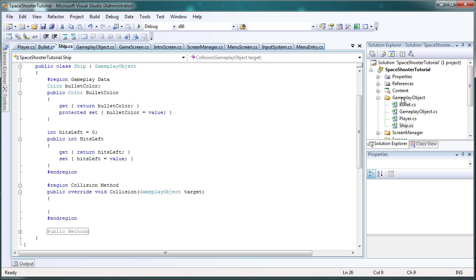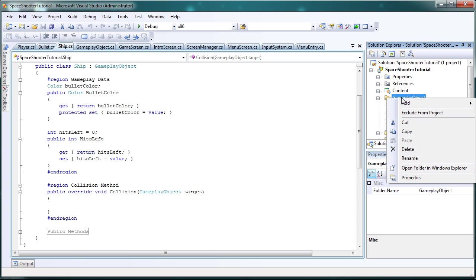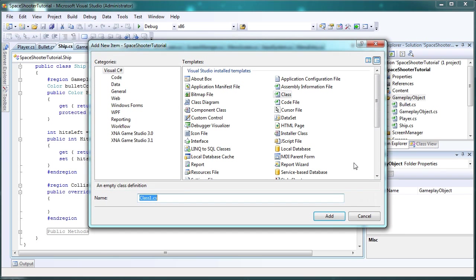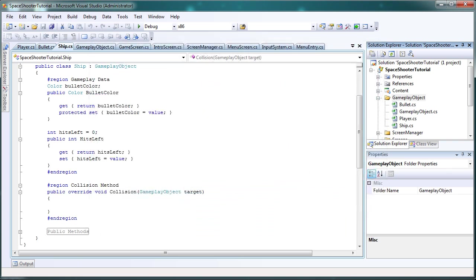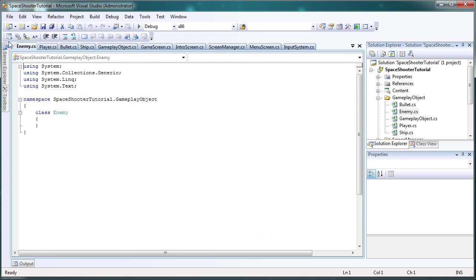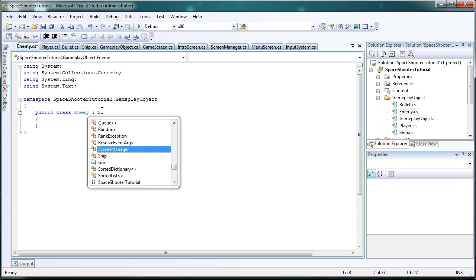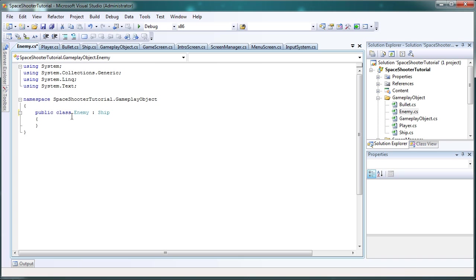So let's right click the gameplay object folder and let's go to add class. And let's change the class to capital enemy dot cs. And this is going to be a public class enemy and that's derivative of ship.